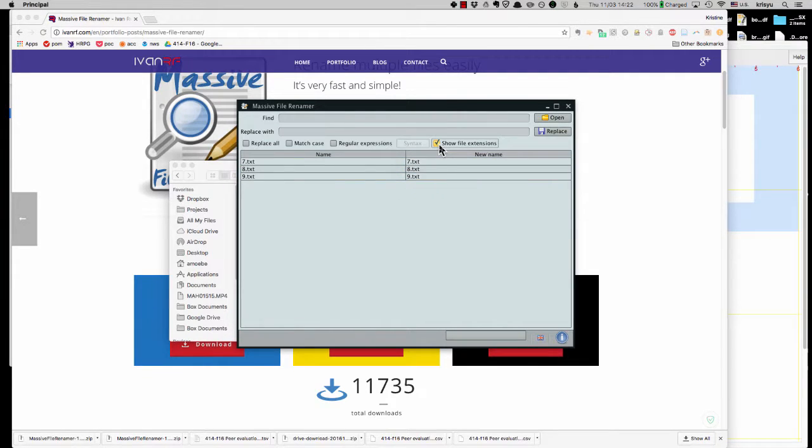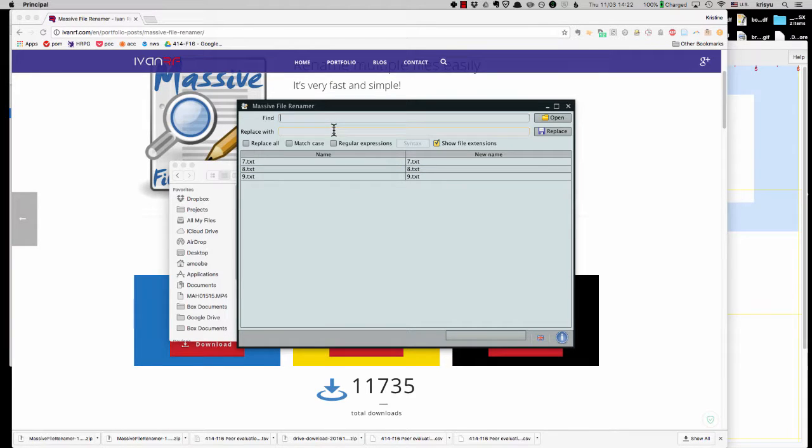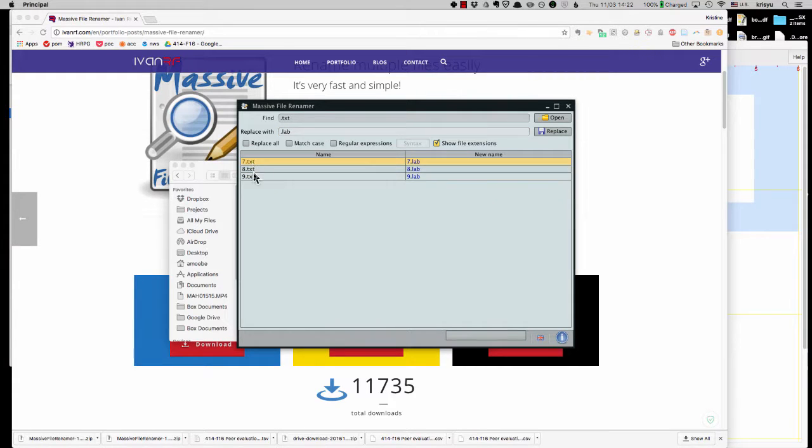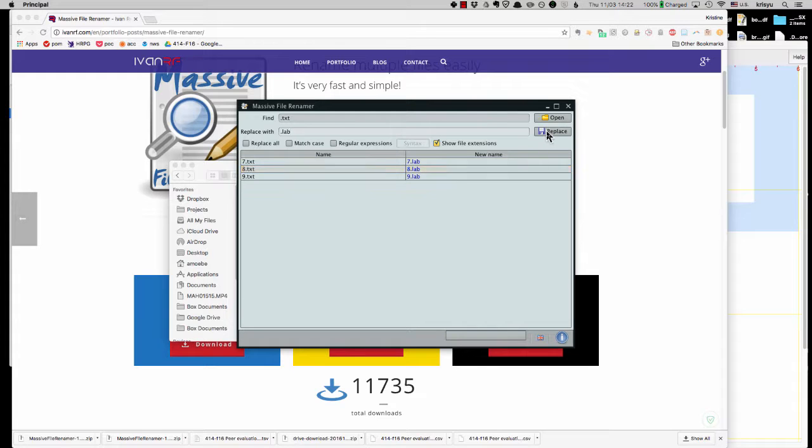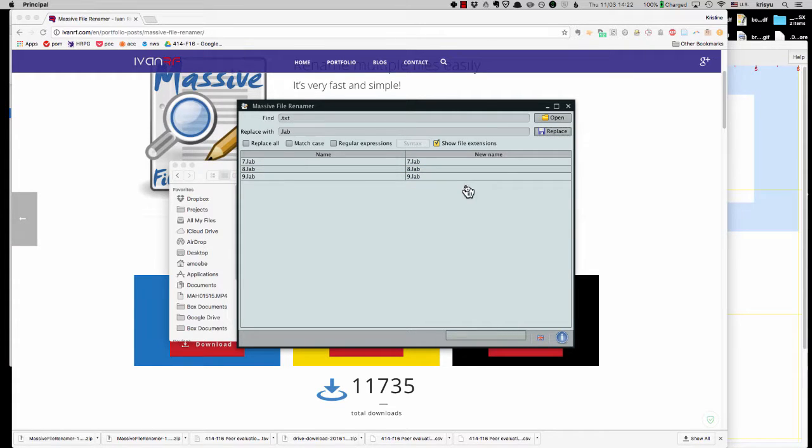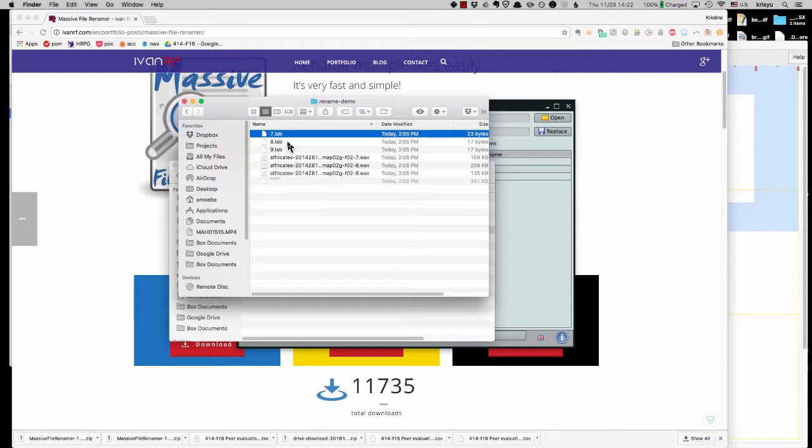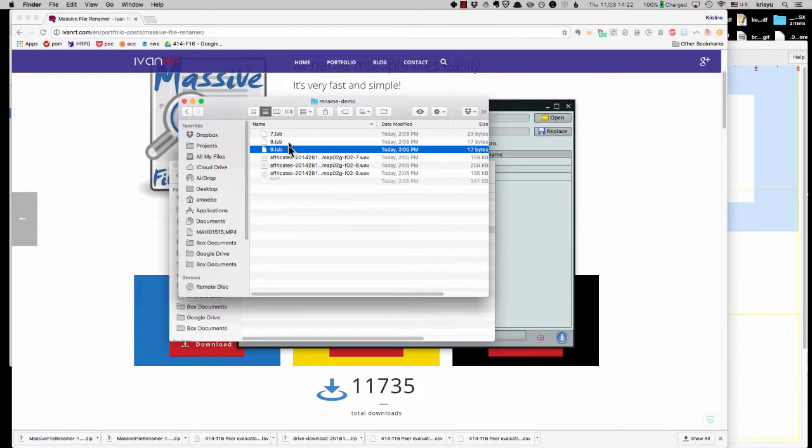And I'm going to say open and they appear here. Notice it doesn't show the file extension. So I'm going to click on this. And then the first thing I'm going to do is say let's change dot txt to dot lab. And it shows me this is what is currently. This is what I'll change it to. And I'll hit replace.